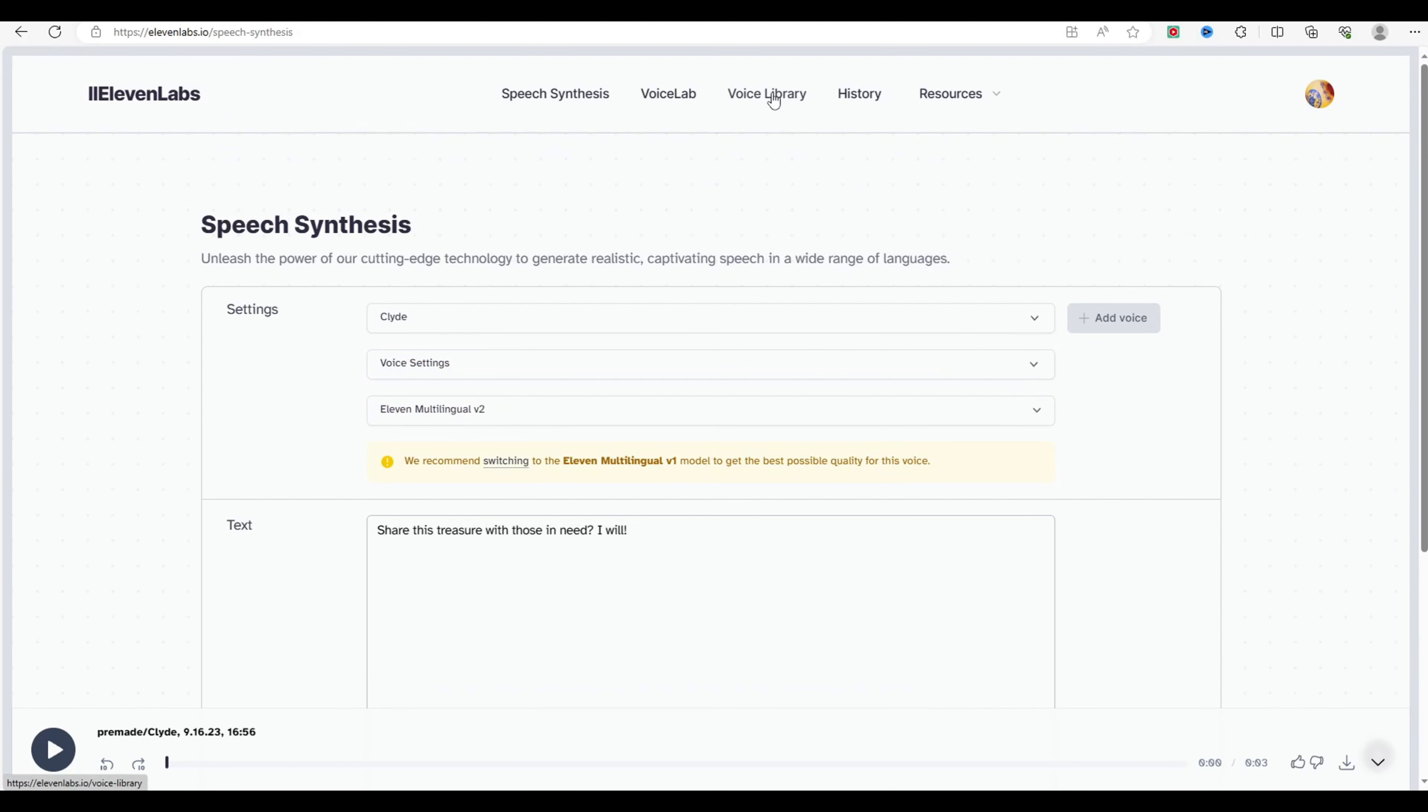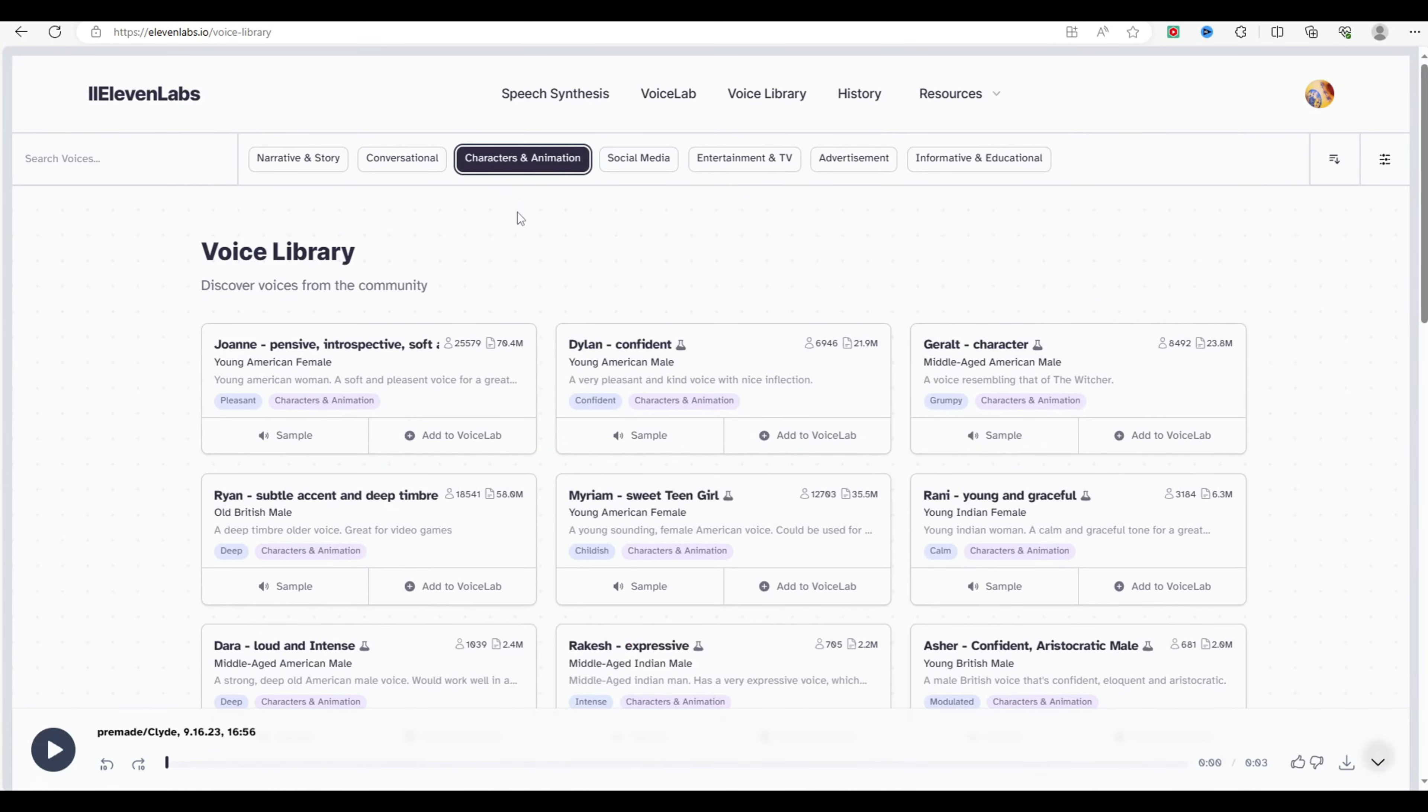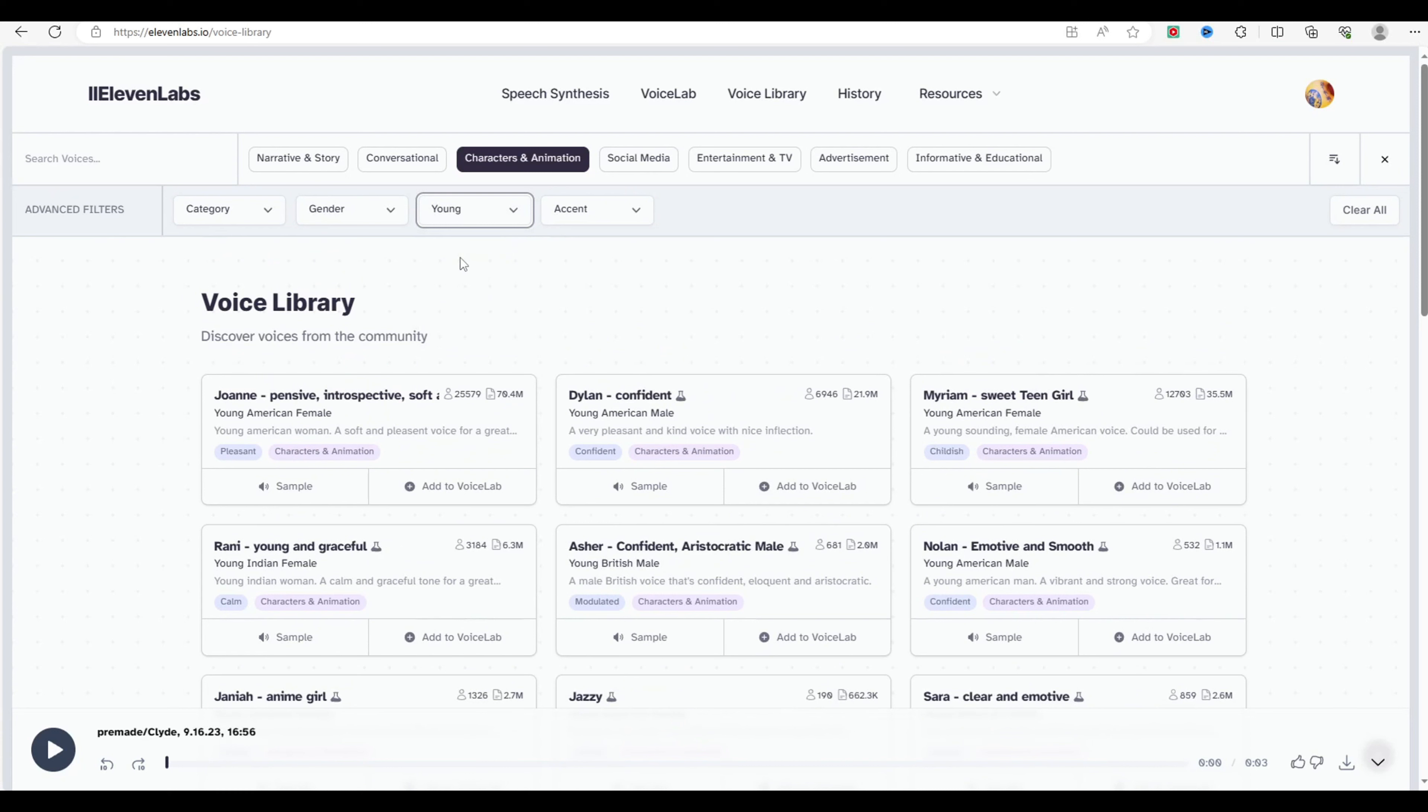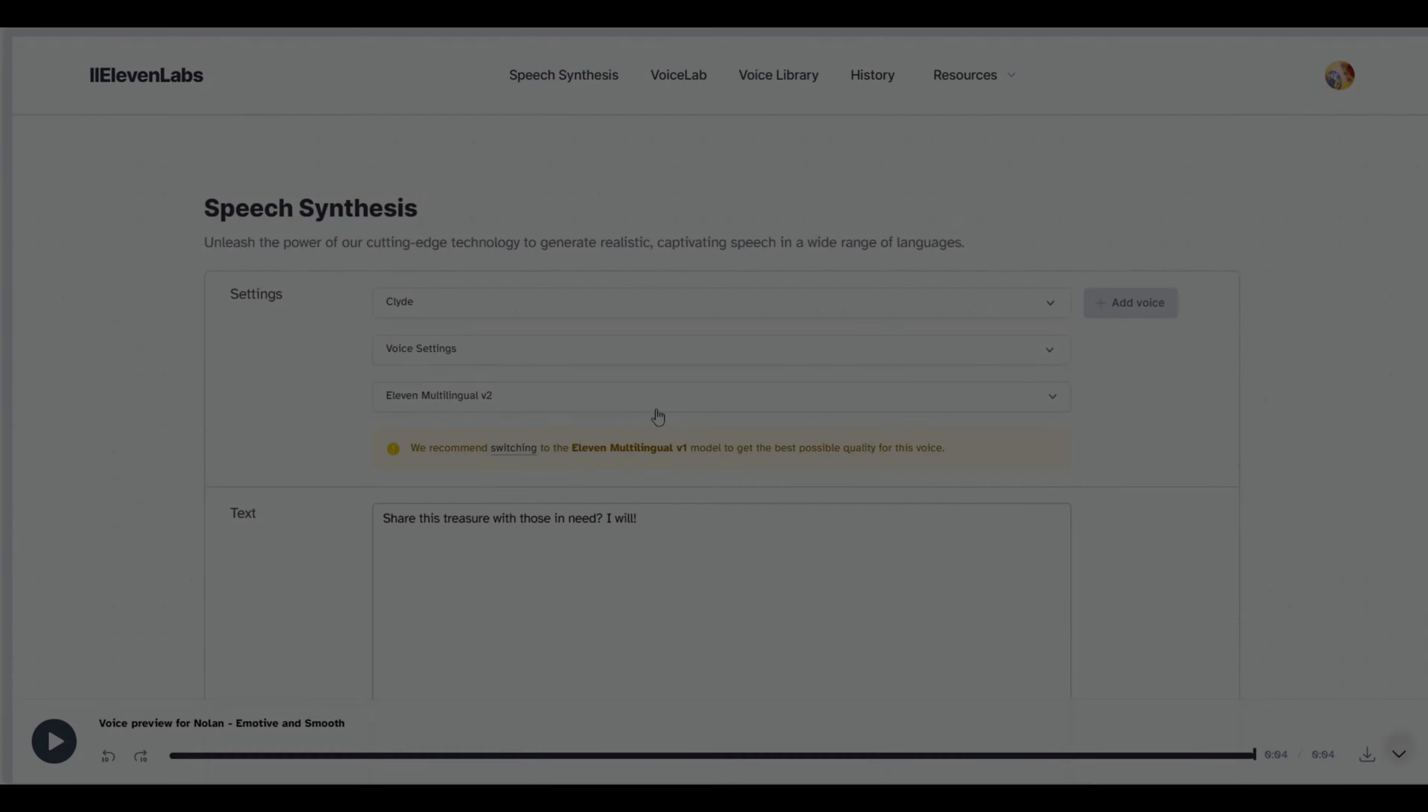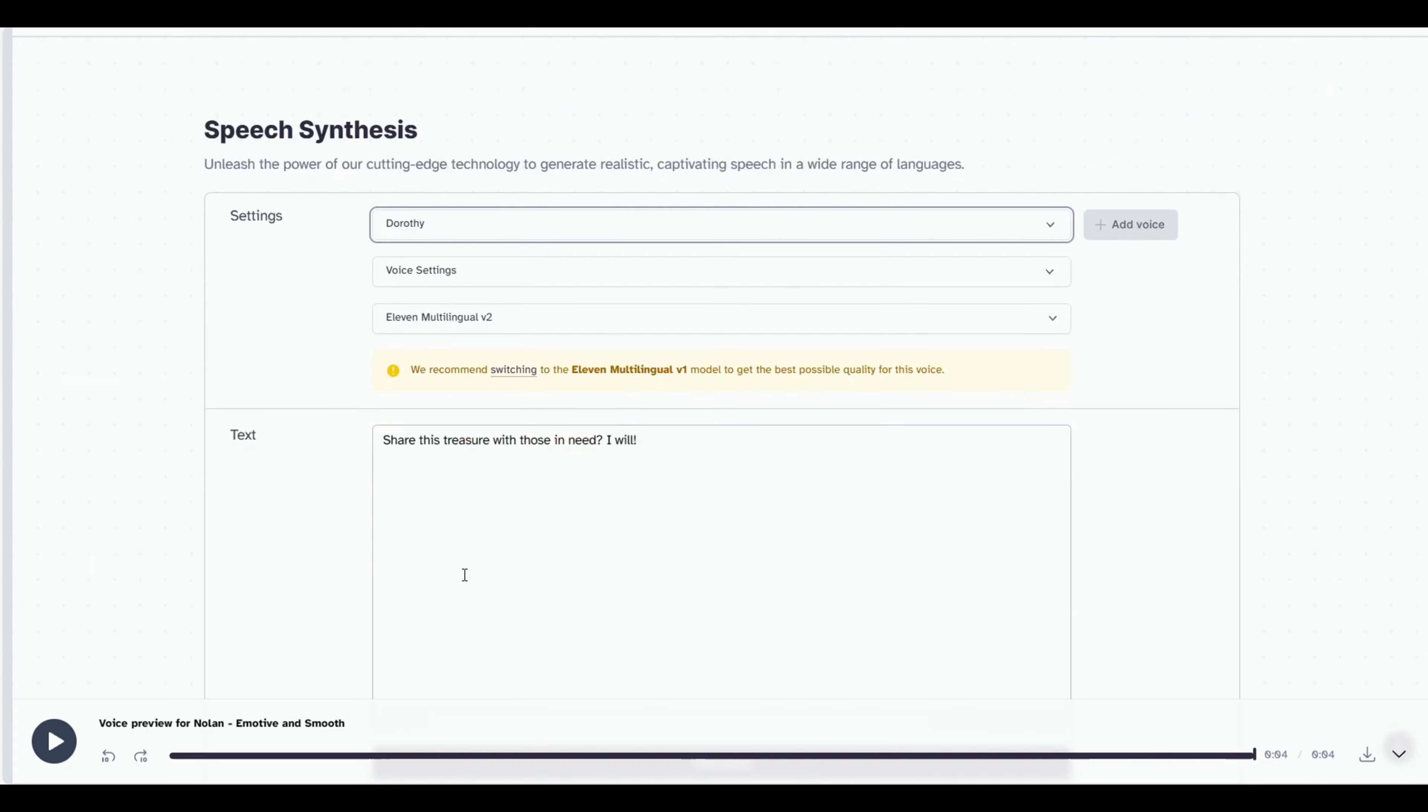In this section, I'll demonstrate how to create a lip-syncing character like this. To begin, you'll need the character's voice. You can utilize Eleven Labs AI for voiceovers and expressive videos.